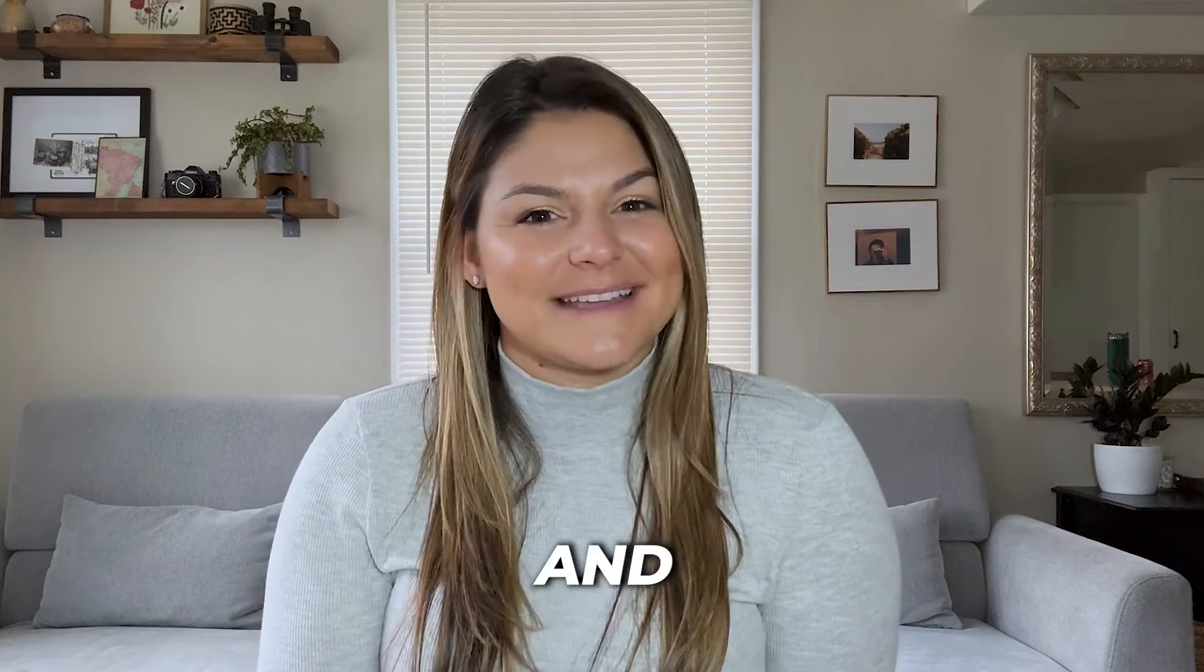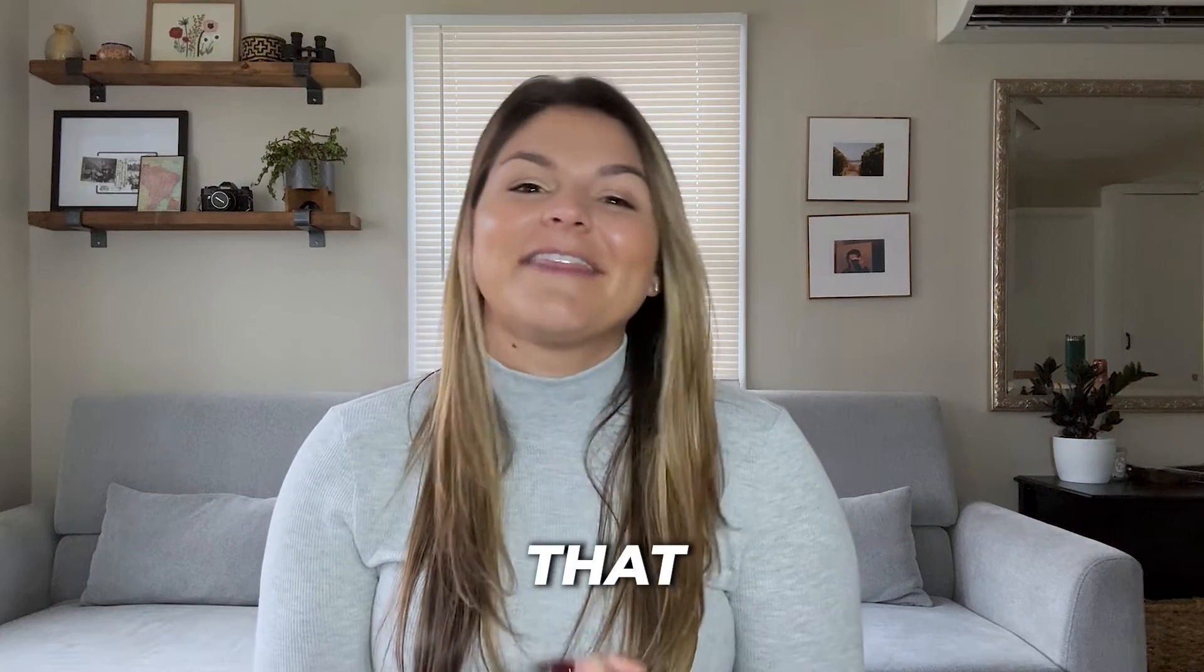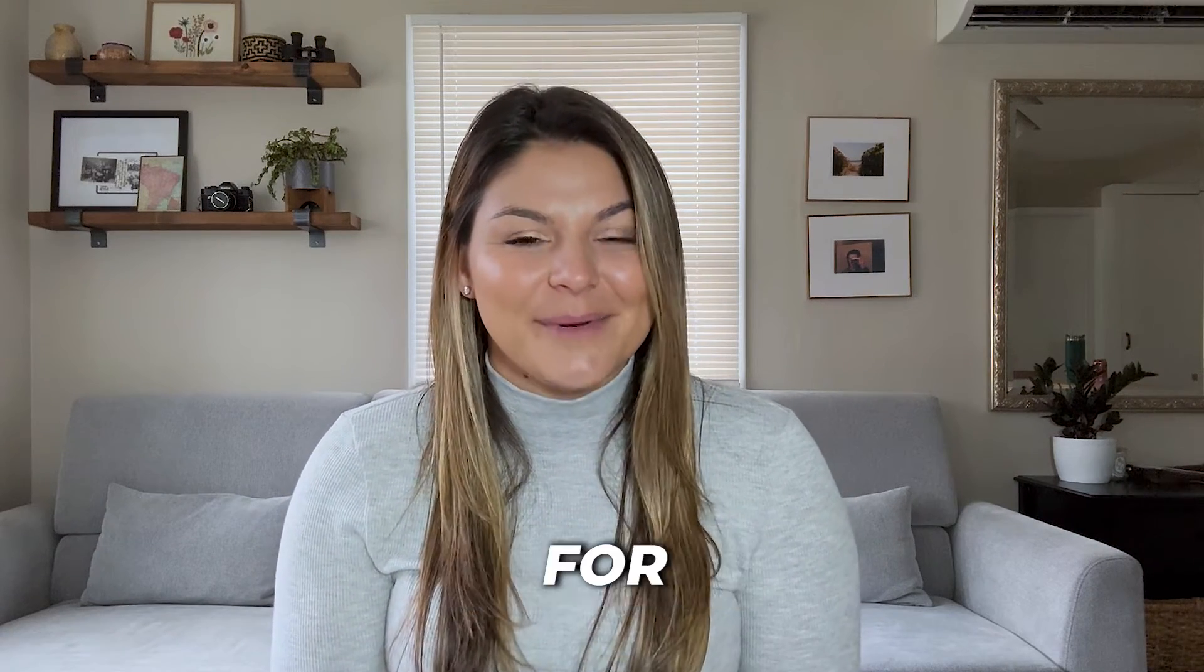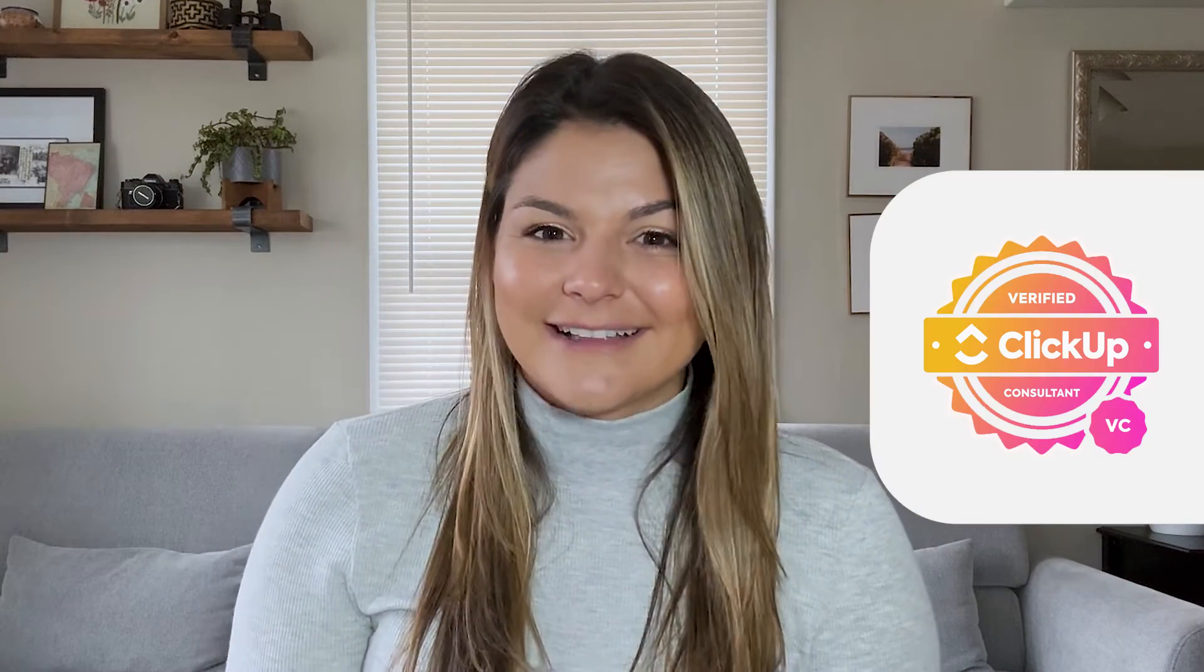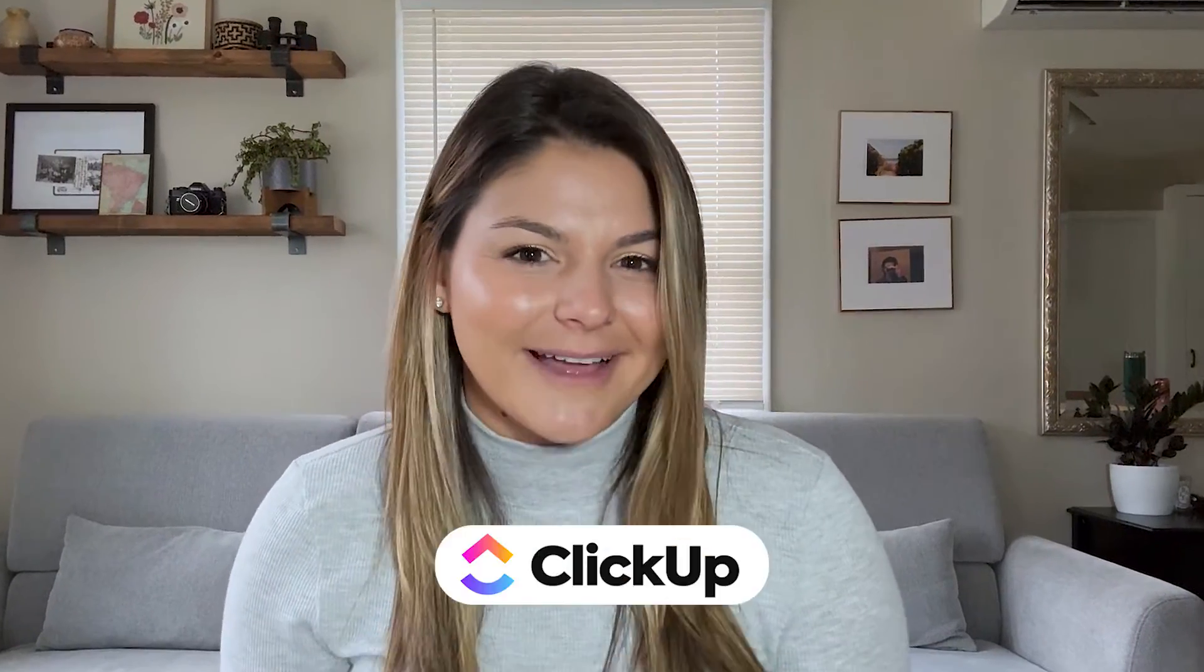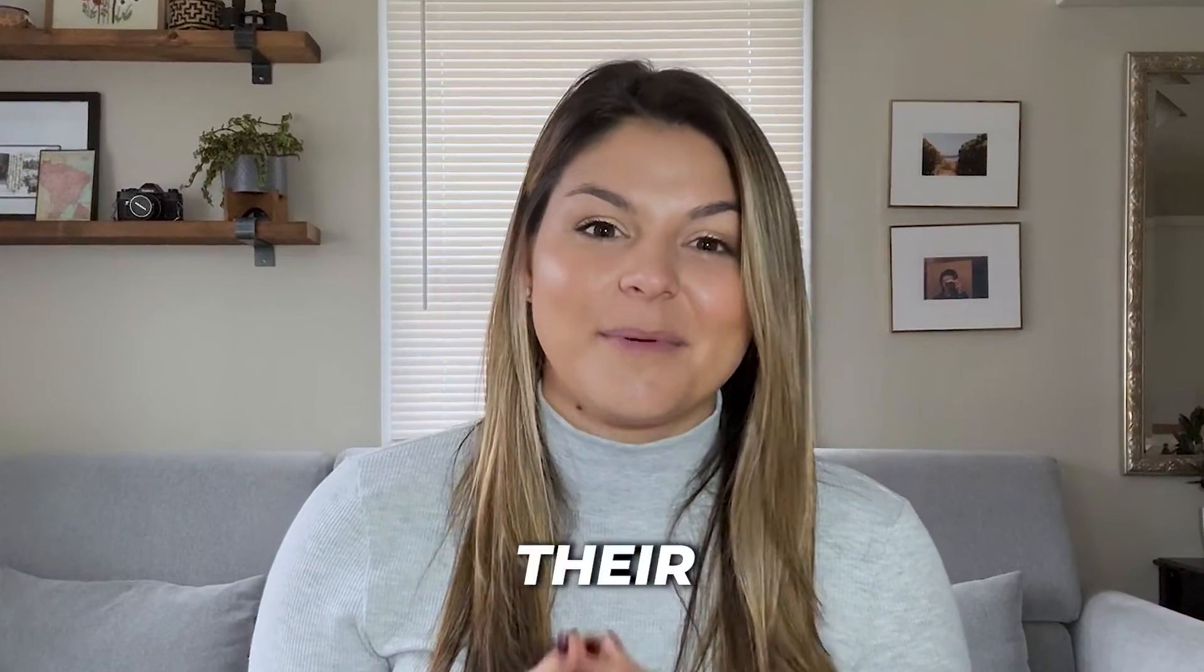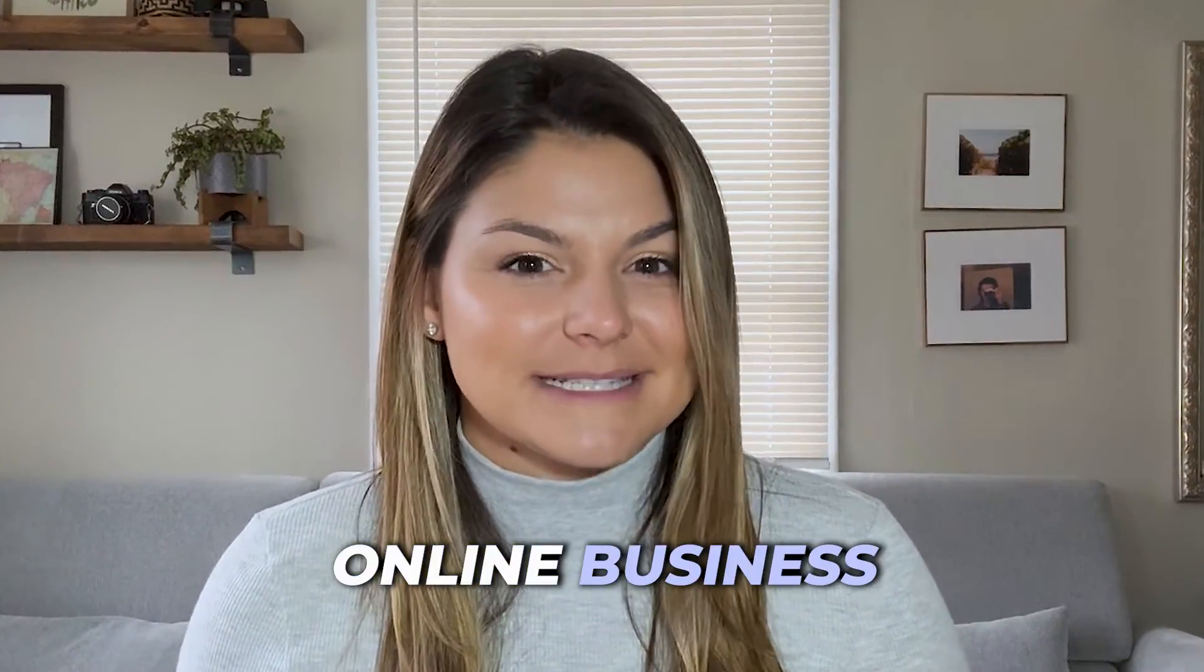Hey there, my name is Christy. I am the CEO and founder of DeSilva Life. We are a systems and consulting agency that helps you set up your ClickUp for success. I'm also a verified ClickUp consultant. I know a lot about ClickUp and I've worked with a lot of companies to develop their workflows to run their online business.